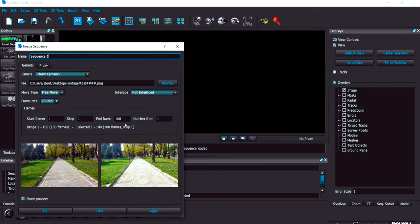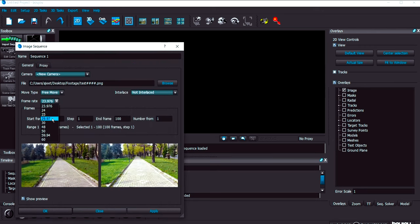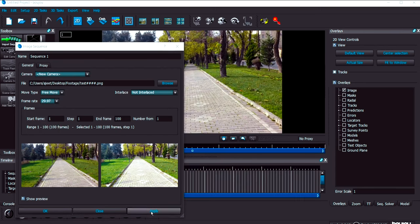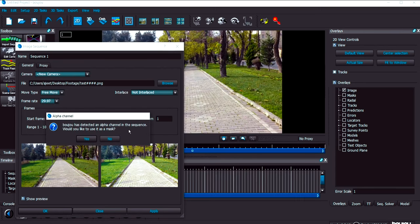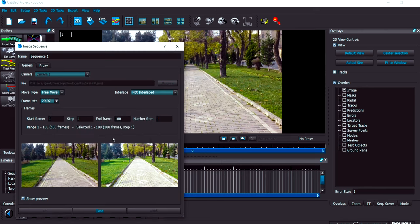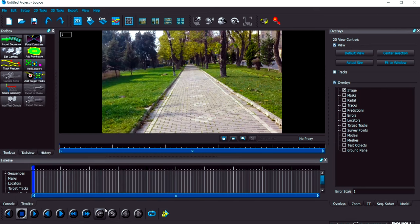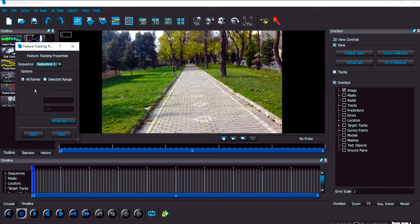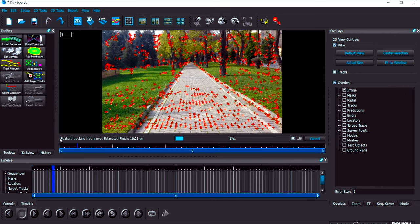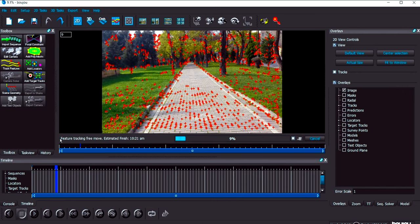I'm going to import the footage and my footage frame rate is around 29.97. Apply. Because my footage is in PNG format it's asking whether my footage has some mask or not. Simply I'll click on no and then close this task manager.